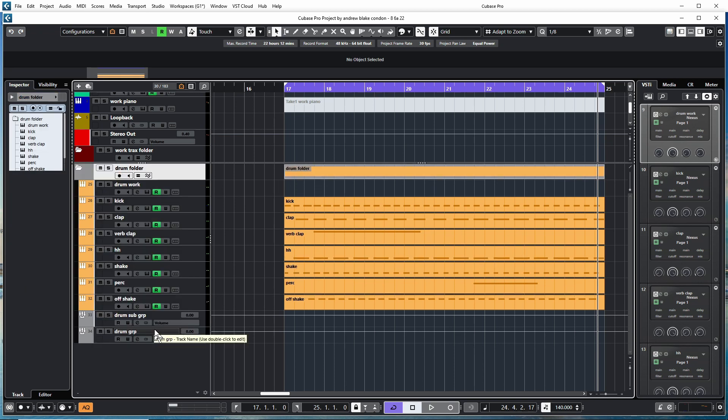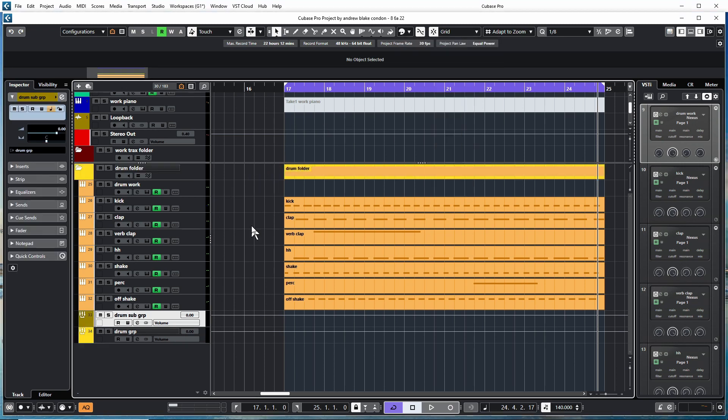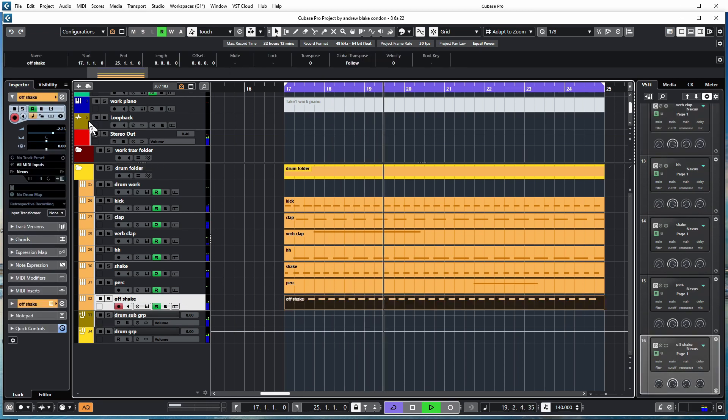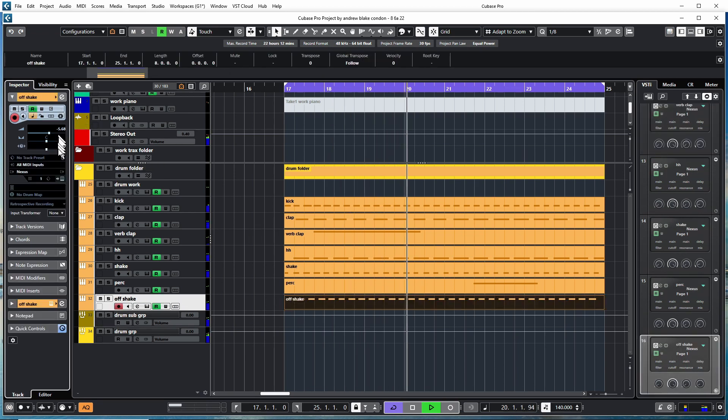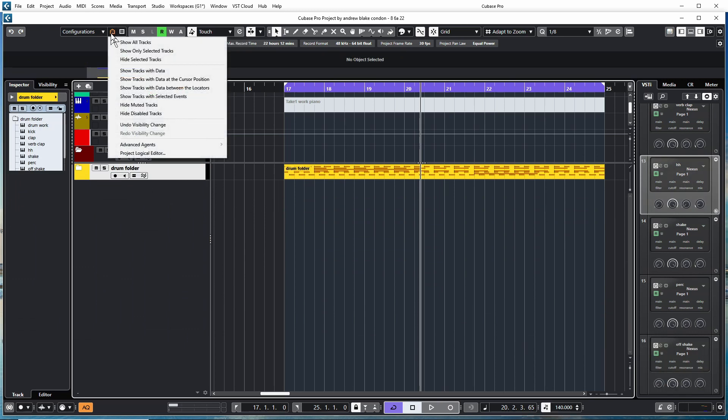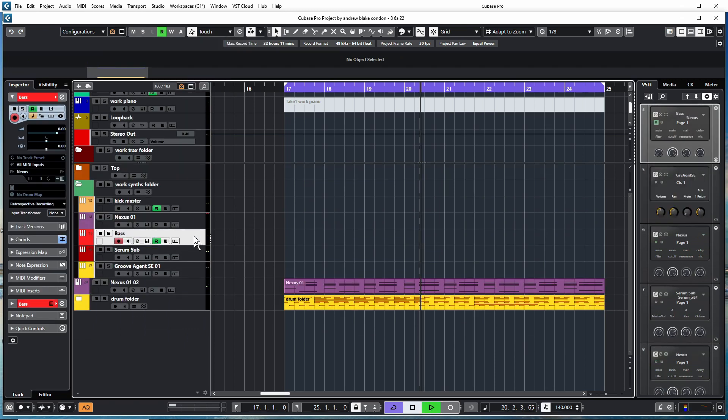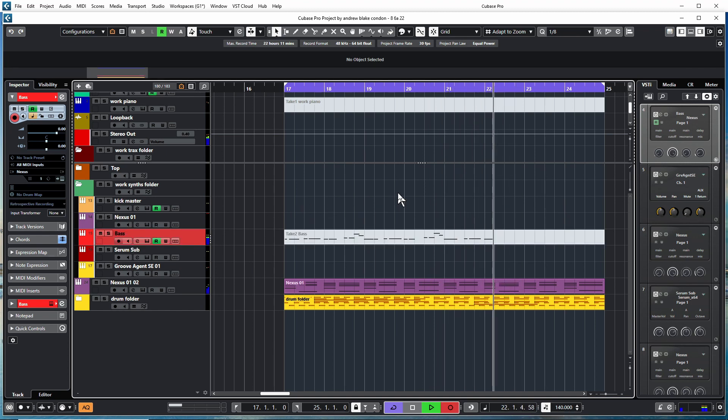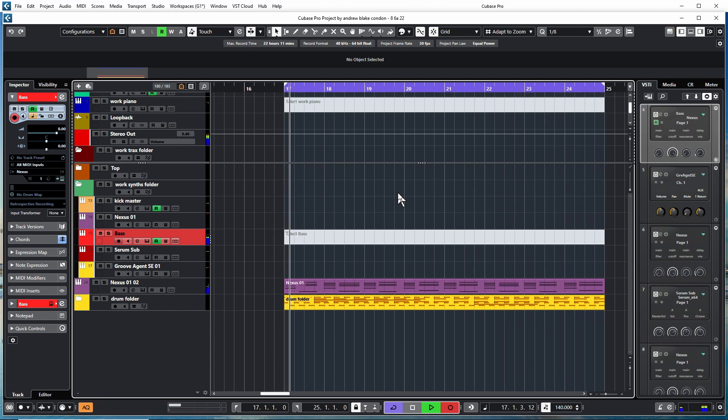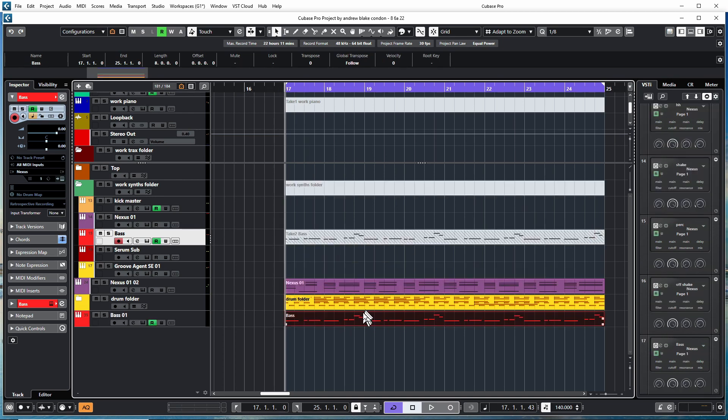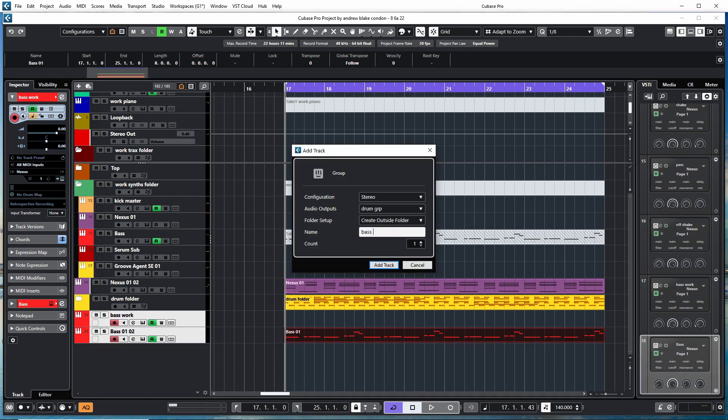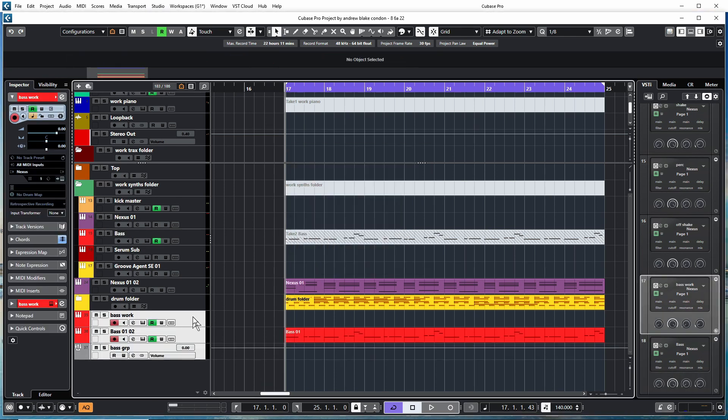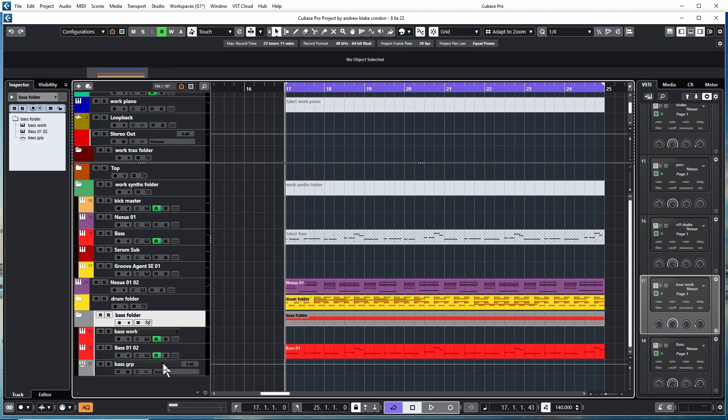To get all my tracks so I can see them again, let's go ahead and throw a bass in there. Add bass into its own group, add bass into a folder, add some colors.